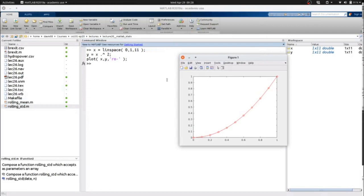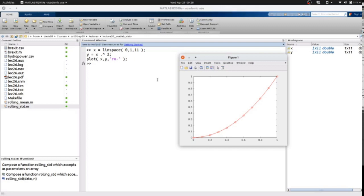Here we've generated a linspace from 0 to 1 with 11 values: 0, 0.1, 0.2, and so on. We've squared that - notice the dot-hat is that squared value for us - and then we've plotted them with circles and lines.